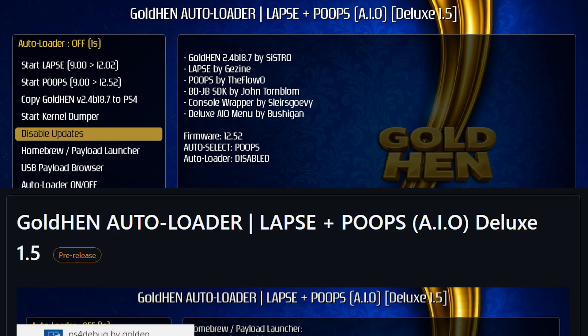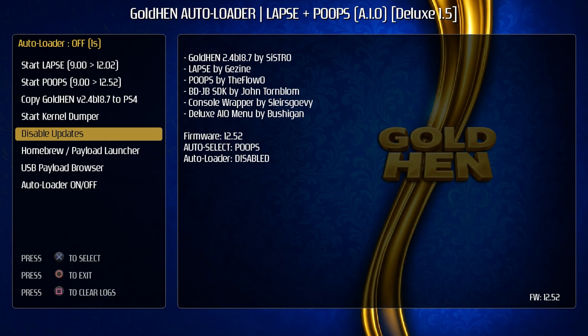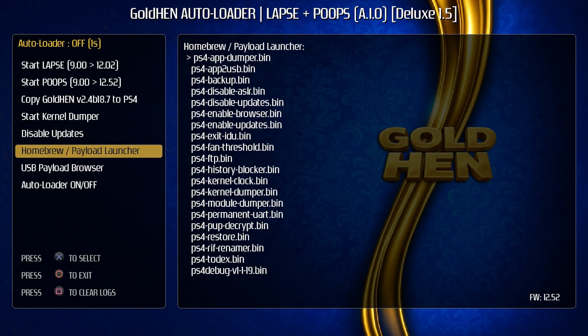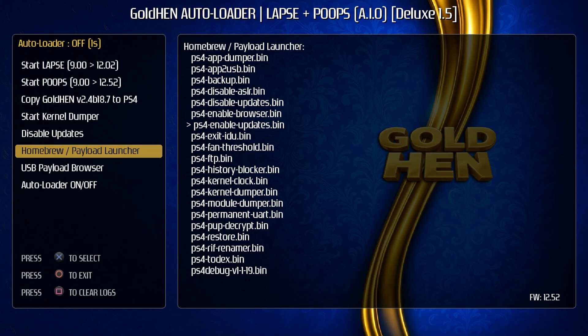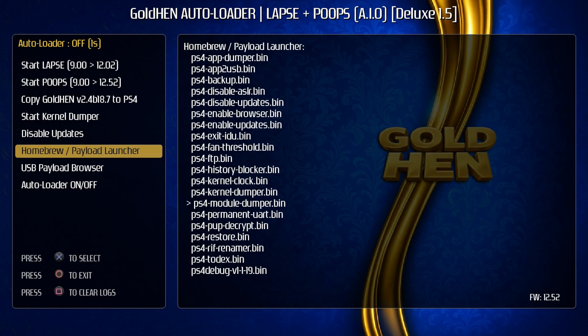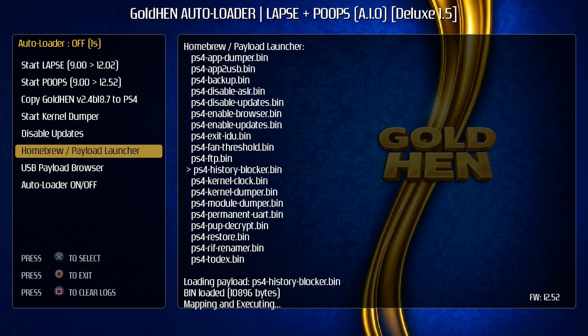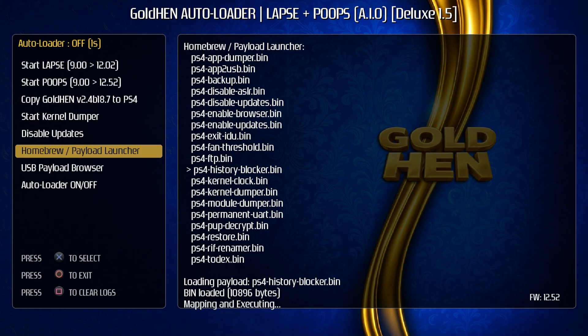Okay, so that one also did not appear to work, so we'll try this on a lower firmware in just a second and also it did state that this is a pre-release. So going ahead and going back into the menu, there is a homebrew payload launcher here. So if we press X on that, you will see we have all of the different PS4 payloads. So what we could do is we could come in here and we could try running the PS4 history blocker.bin.